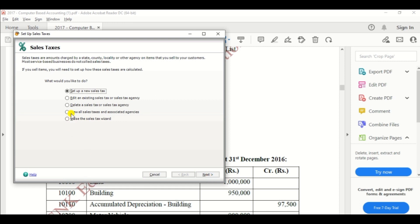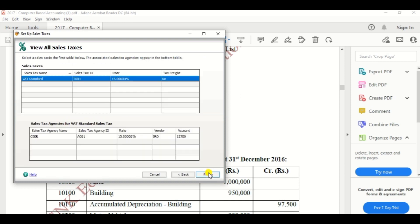If you have any doubt about whether it was created or not, you can click View All Taxes and Associated Agents, then click Next. You can view the tax you created — the 15% VAT tax has also been created.